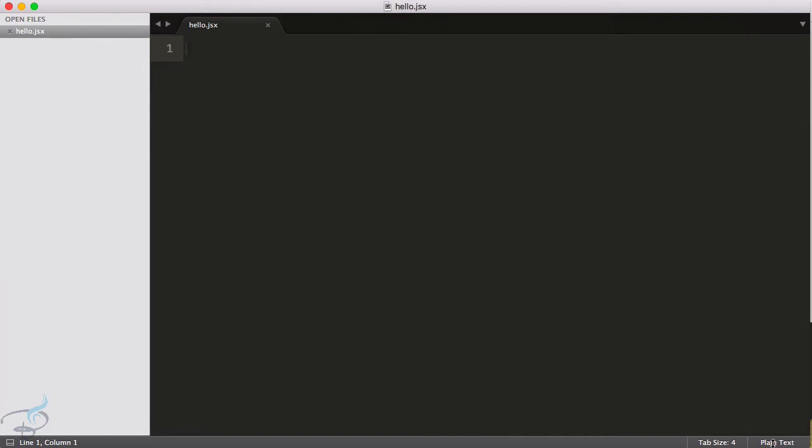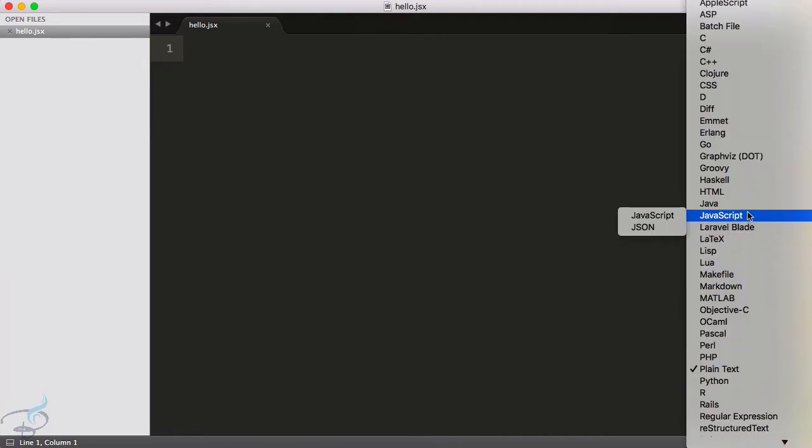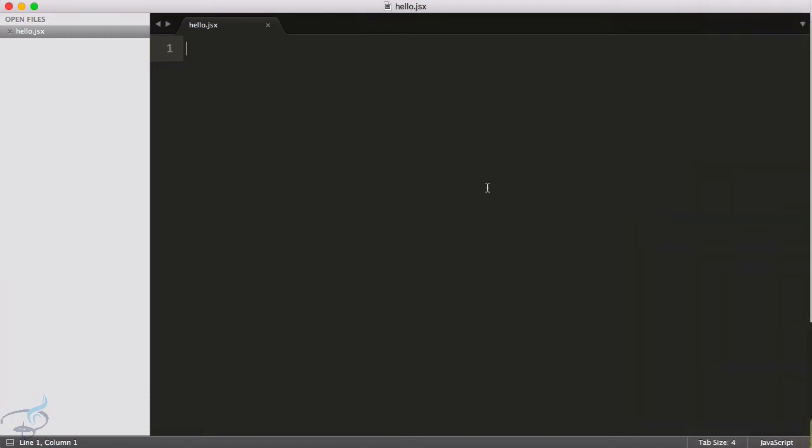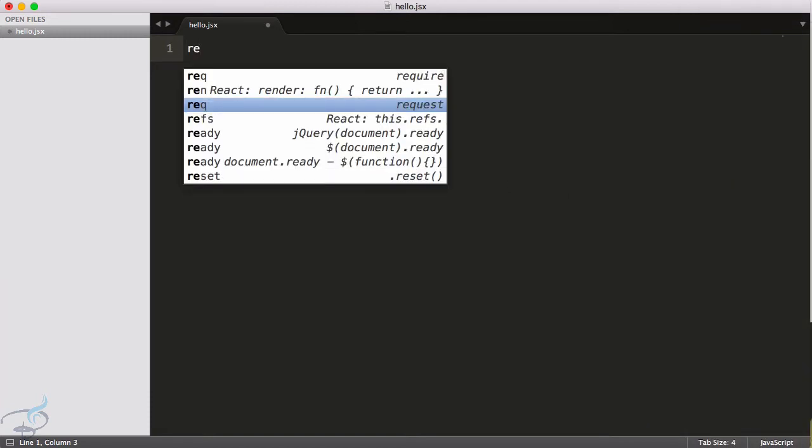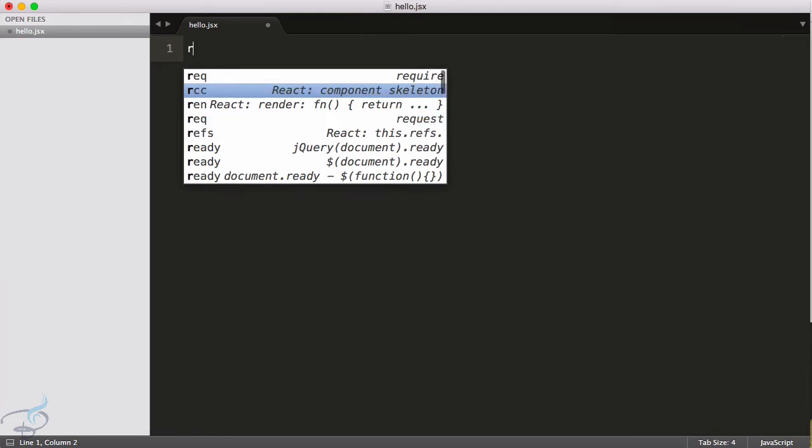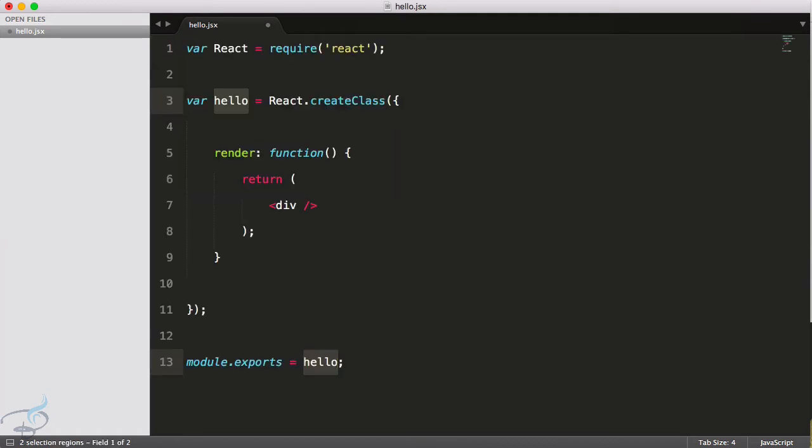Hello.jsx, so let's save this on desktop. And what I am going to do, I am going to change this plain text to JavaScript. And now let's type 'r' and you can see if I just type 'r' it will have the React suggestion. So this will have the React component skeleton.